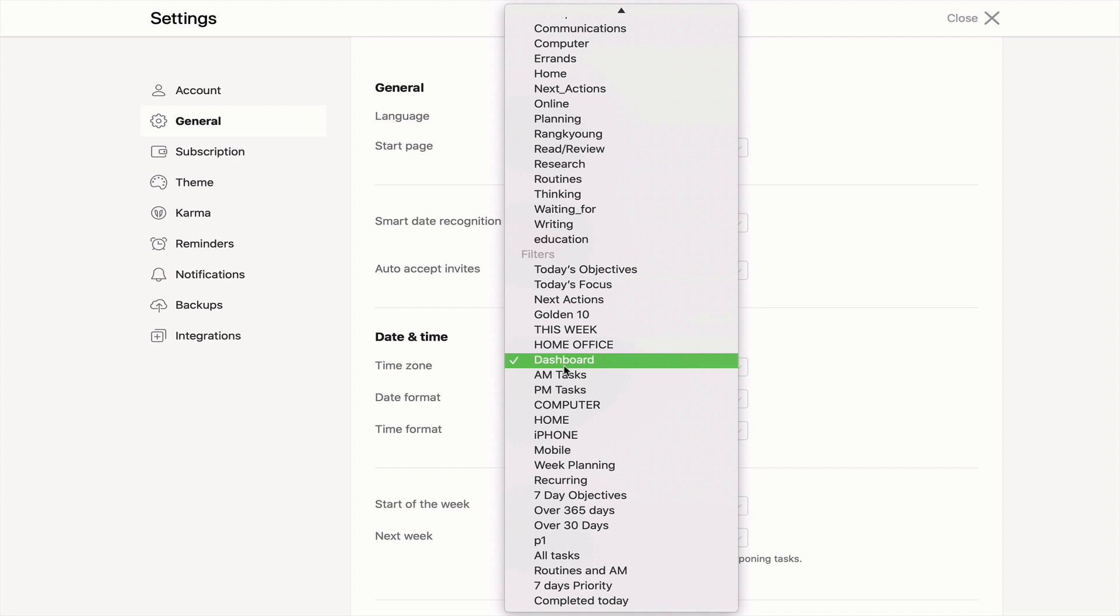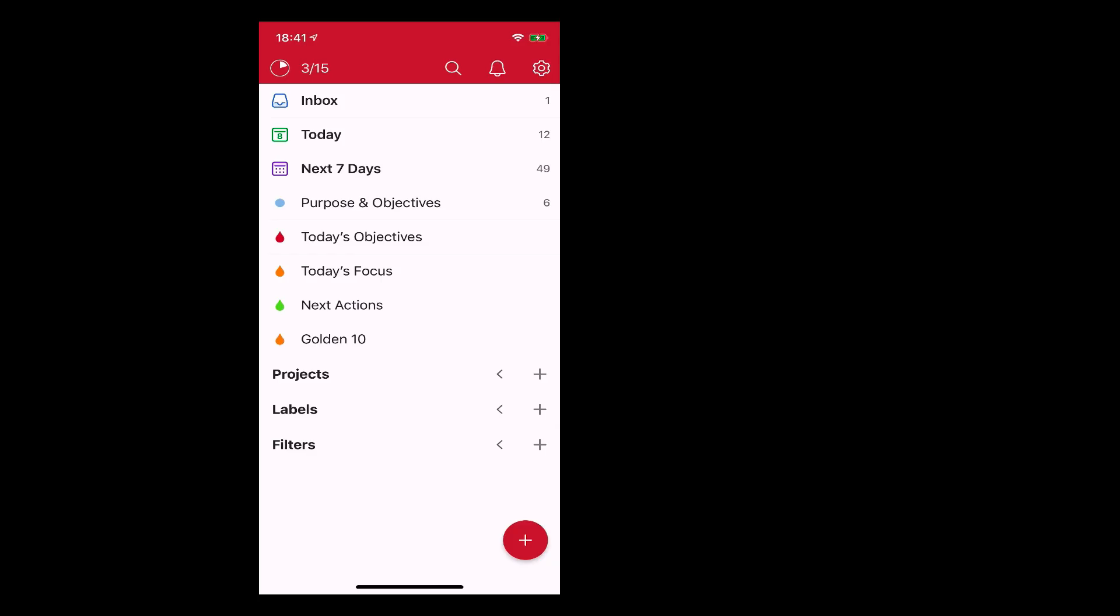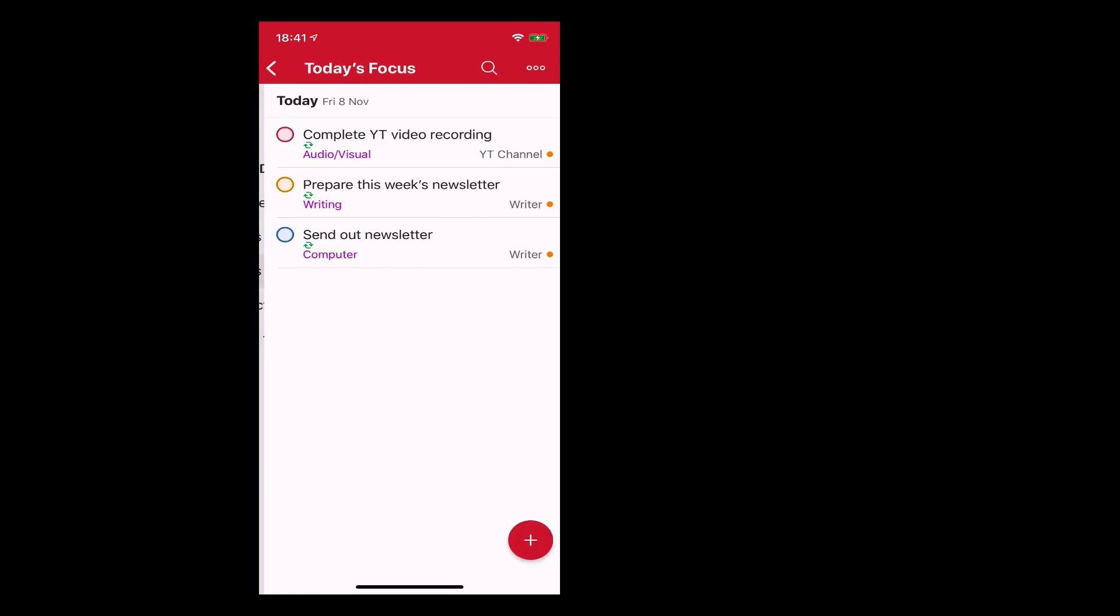Number four is to create a start page on your mobile device based on what you want to see normally when you open the app. Now I have a start page on my phone, which is actually today's focus. And these are the ones that I've got coming up today as you probably already know, which is the three tasks that I have left for today.